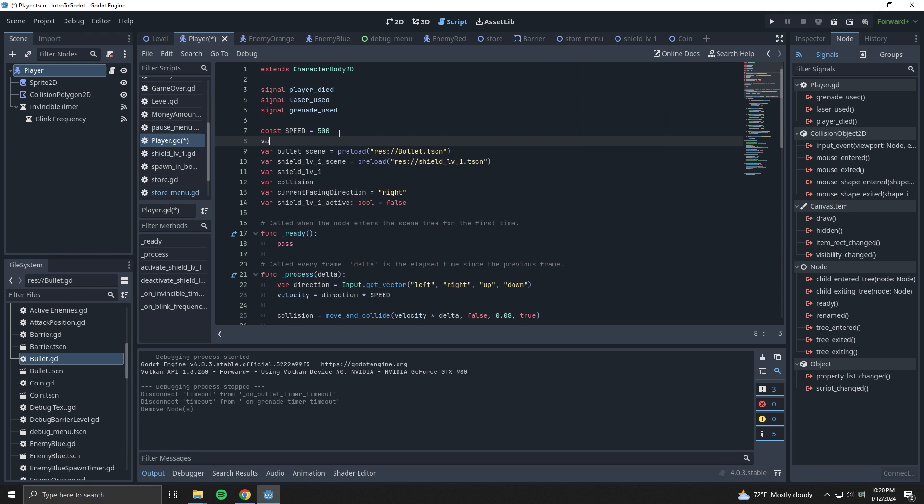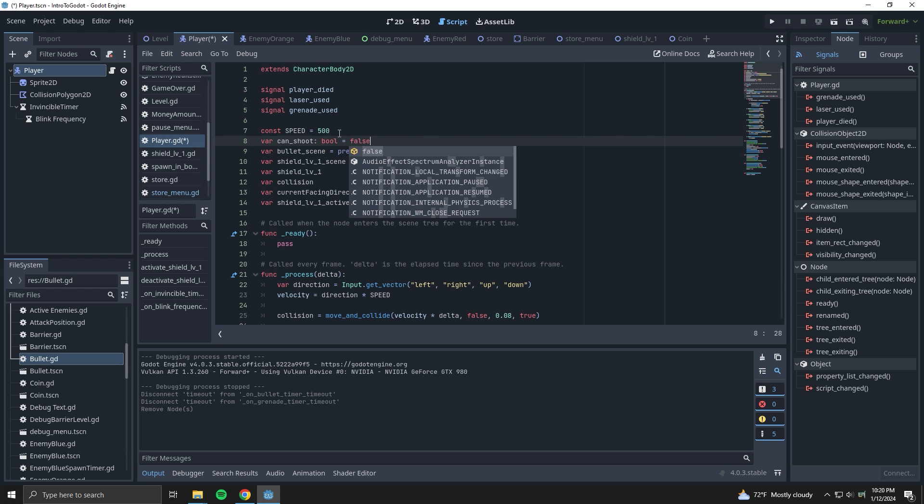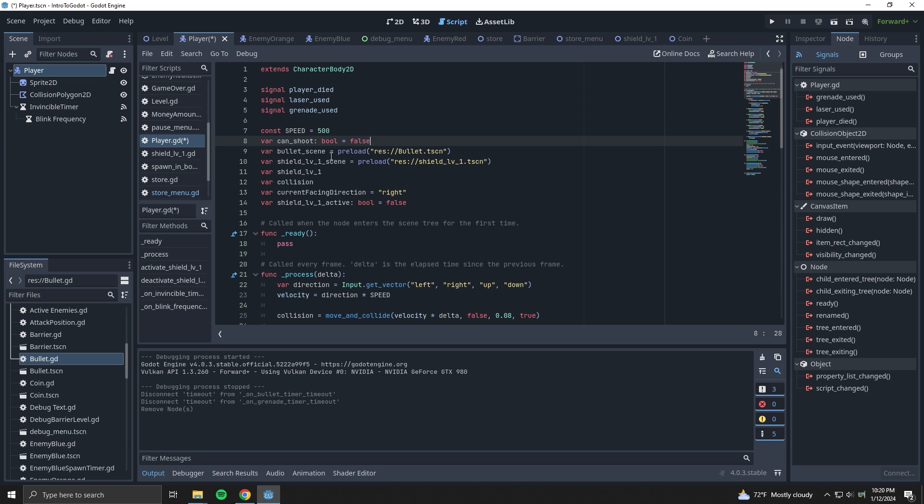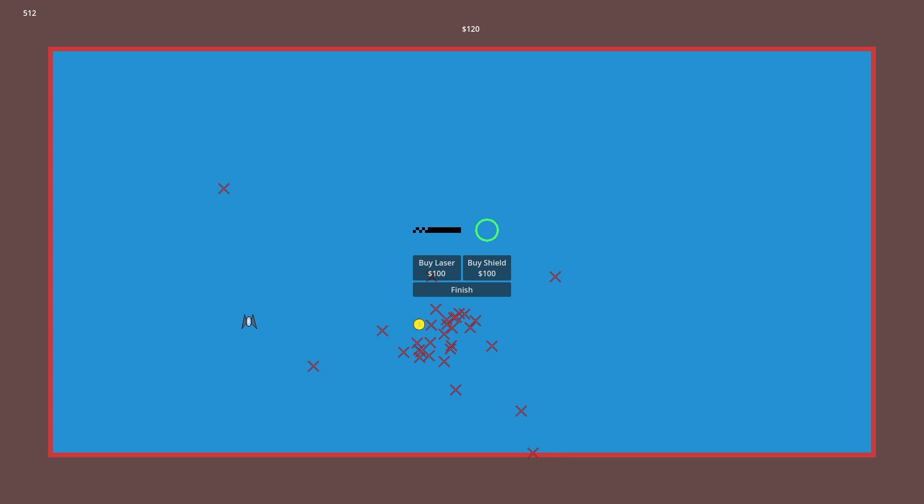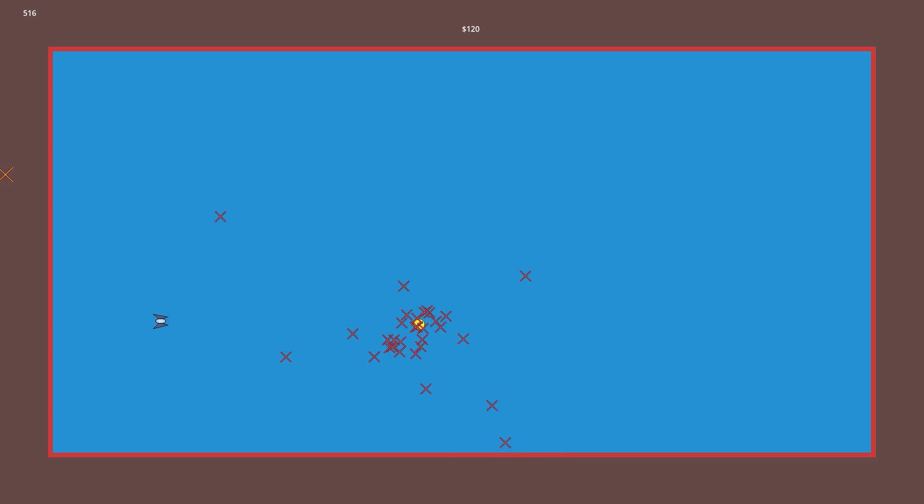The laser is the easiest because the functionality is already there. All I have to do is add a variable that determines whether or not the player is allowed to shoot, so when the laser is bought from the shop, the variable is changed from false to true, and we have a shiny new laser.